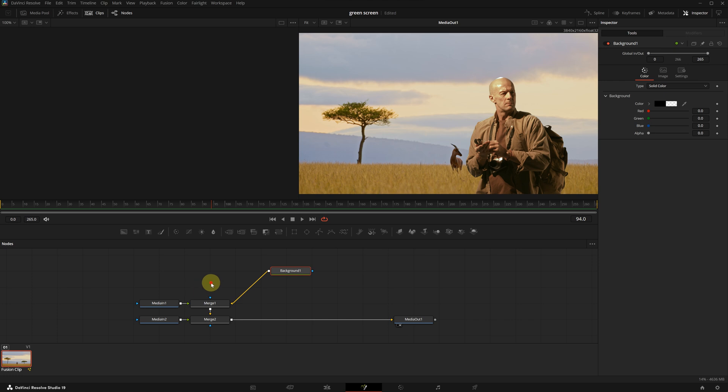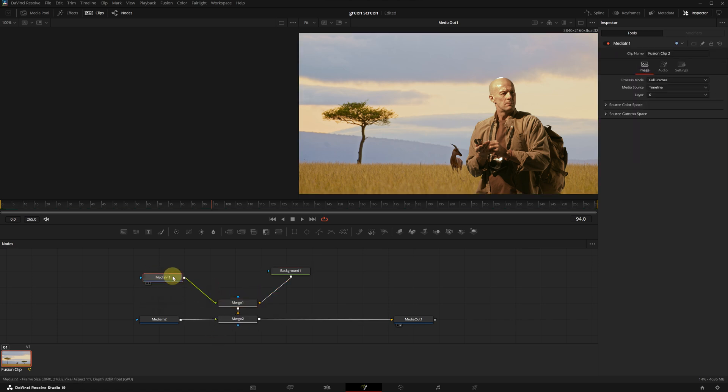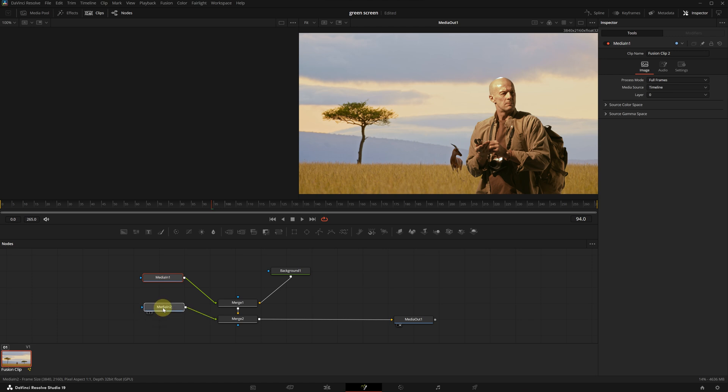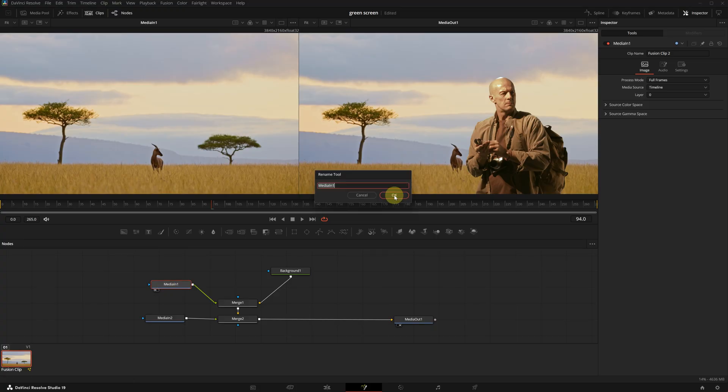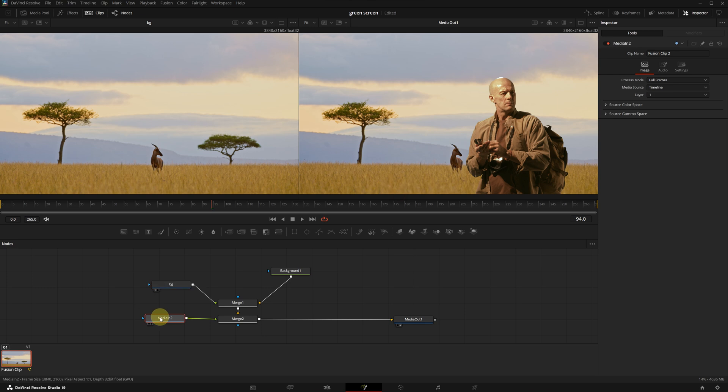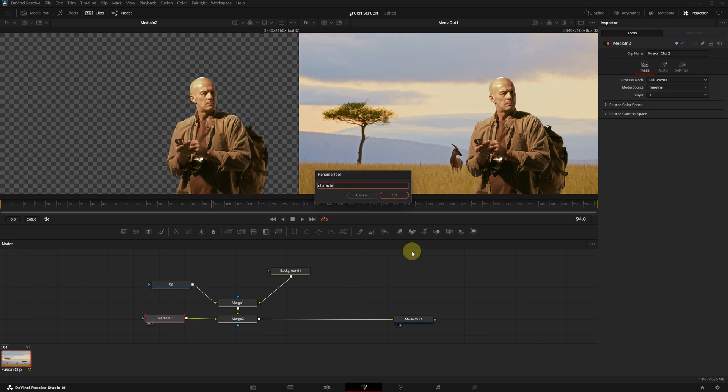In the Fusion page, just like the color page, we are going to see node trees. One node represents the background footage and the other represents our character. I will click on node 1 and we can view it in the other window. Let's also rename the nodes for clarity. I will press F2 and name the first one BG for the background.